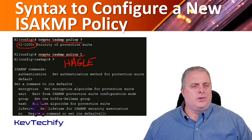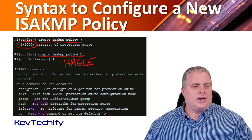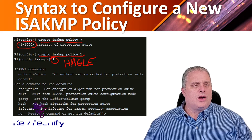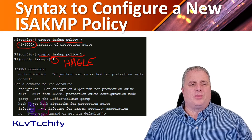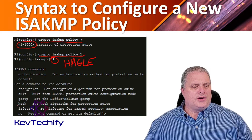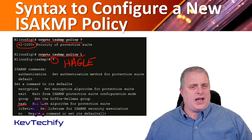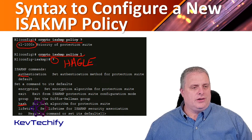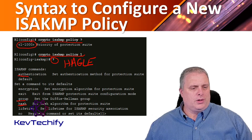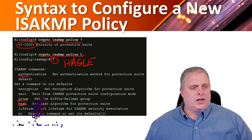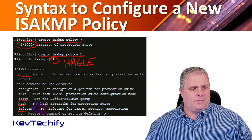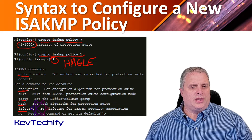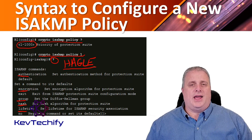If we go into our ISAKMP mode — crypto ISAKMP policy 1 — and type a question mark, we can see all the commands available. Using our mnemonic, we can see: H is for hash, which we set up first; A is for authentication; G is for the Diffie-Hellman group; L is for lifetime; and E is for encryption. That's where we get HAGLE from.